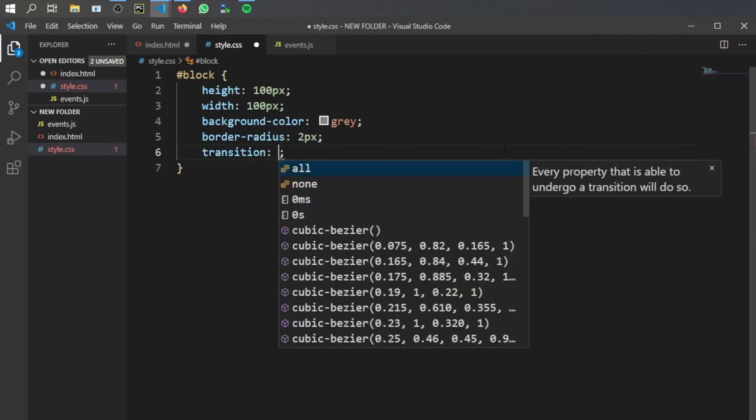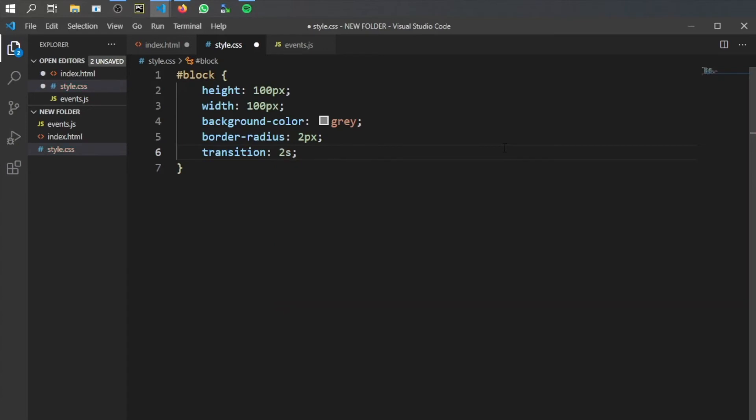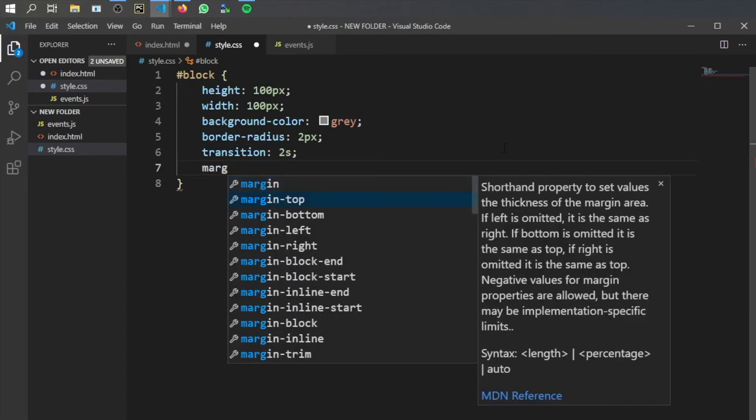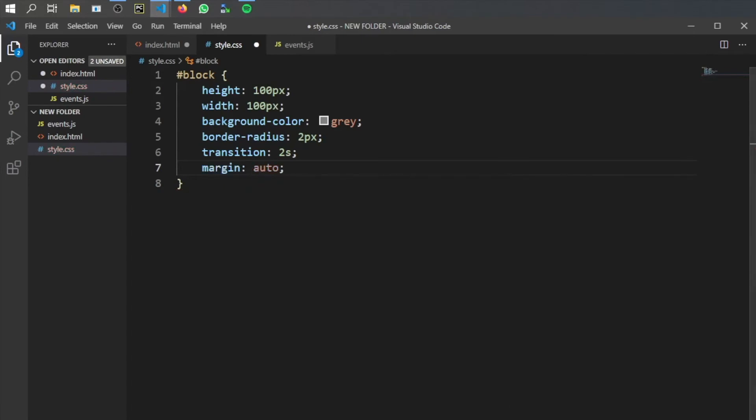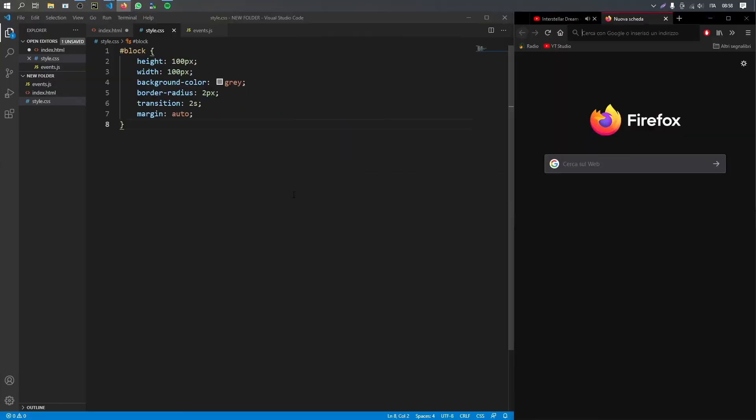Then we want to provide a transition which will allow us to have a smooth effect from whatever changes, which means if it turns from a square to a circle it's going to do that over the course of the amount of time you give it. I'm going to provide two seconds as the transition time and finally we're going to give it a margin auto so we can leave it in the center of the screen and click on save.